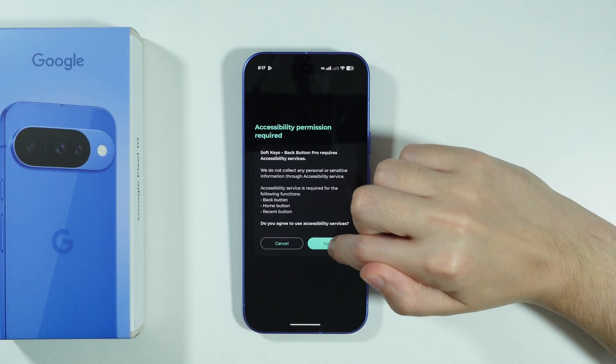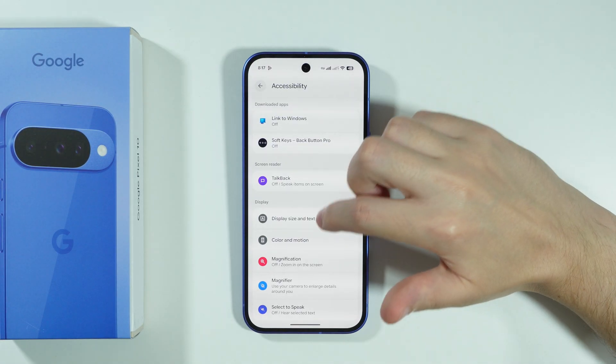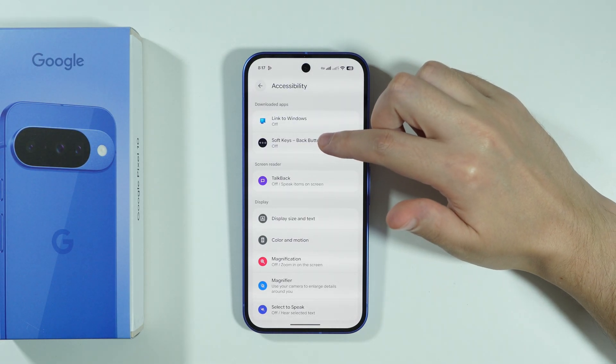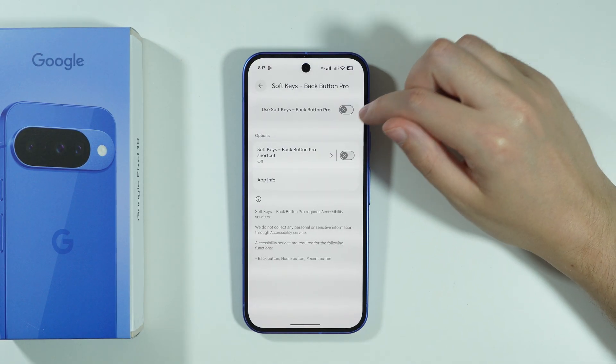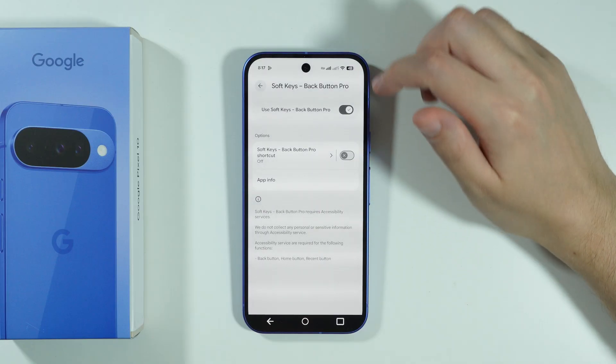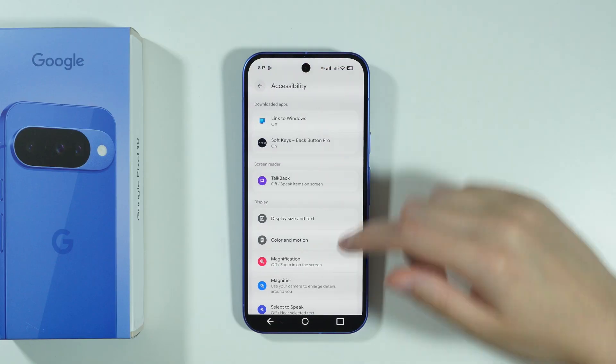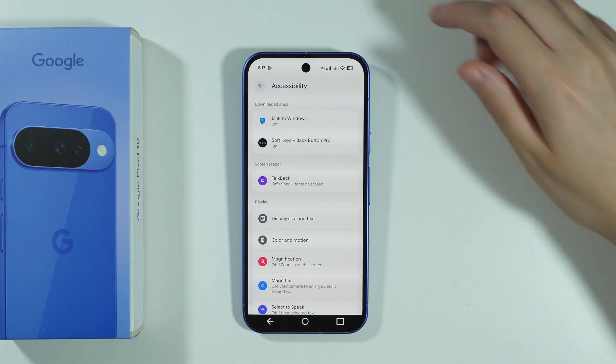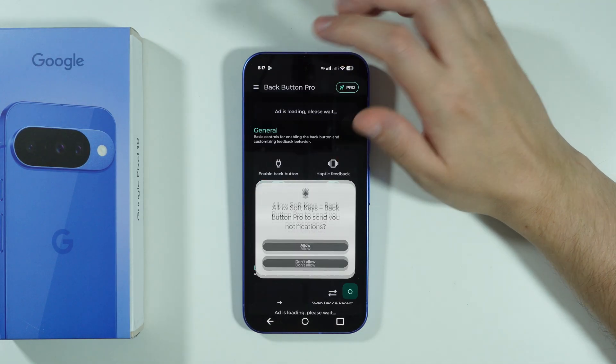Let's go back. Now we need to agree to accessibility, so let's go to Soft Keys and enable this option. And as you can see, now we have our buttons.